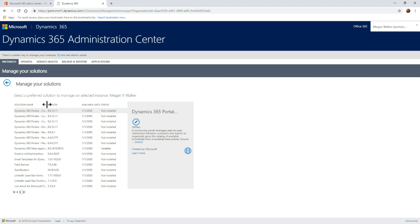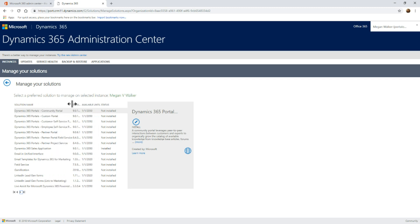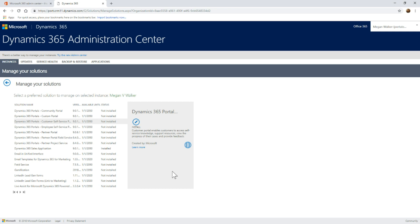The first thing you might think is to come here and you'll see all of these portals and you might think they say not installed, so I'm going to go ahead and click on install. That's not accurate. The first time you have to do it, you're going to actually go to a different area. So ignore this for the very first time when you're actually setting up the portal.